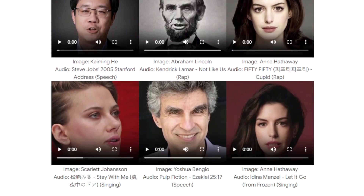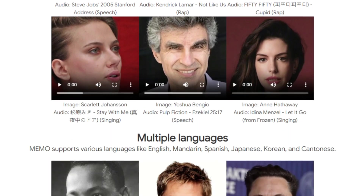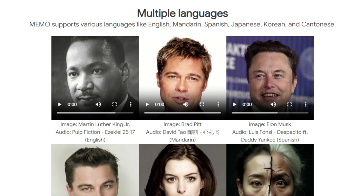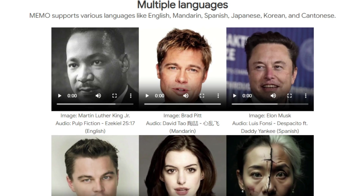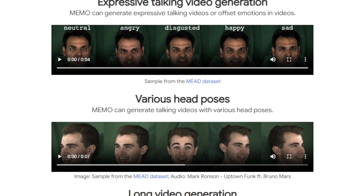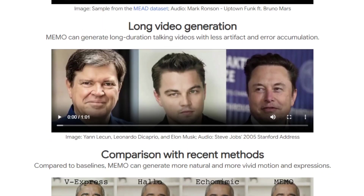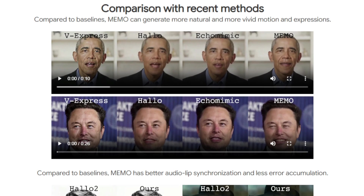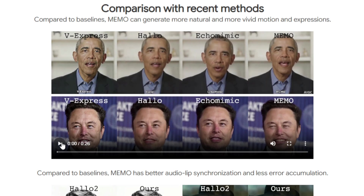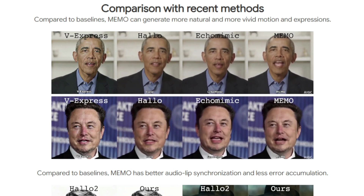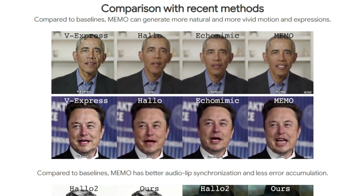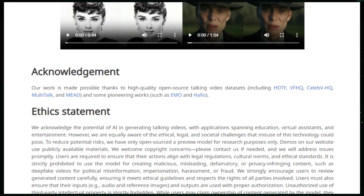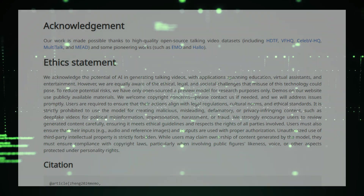Beyond creating realistic talking heads, Memo excels in producing videos with varied head poses and styles, from photographic portraits to stylized sculptures, and is adaptable across multiple languages. It also supports longer-duration talking videos with fewer artifacts, making it ideal for virtual assistants, educational content, and entertainment. Memo represents a significant advancement in talking video generation, moving us towards a future where digital humans can interact with us in deeply engaging and natural ways.